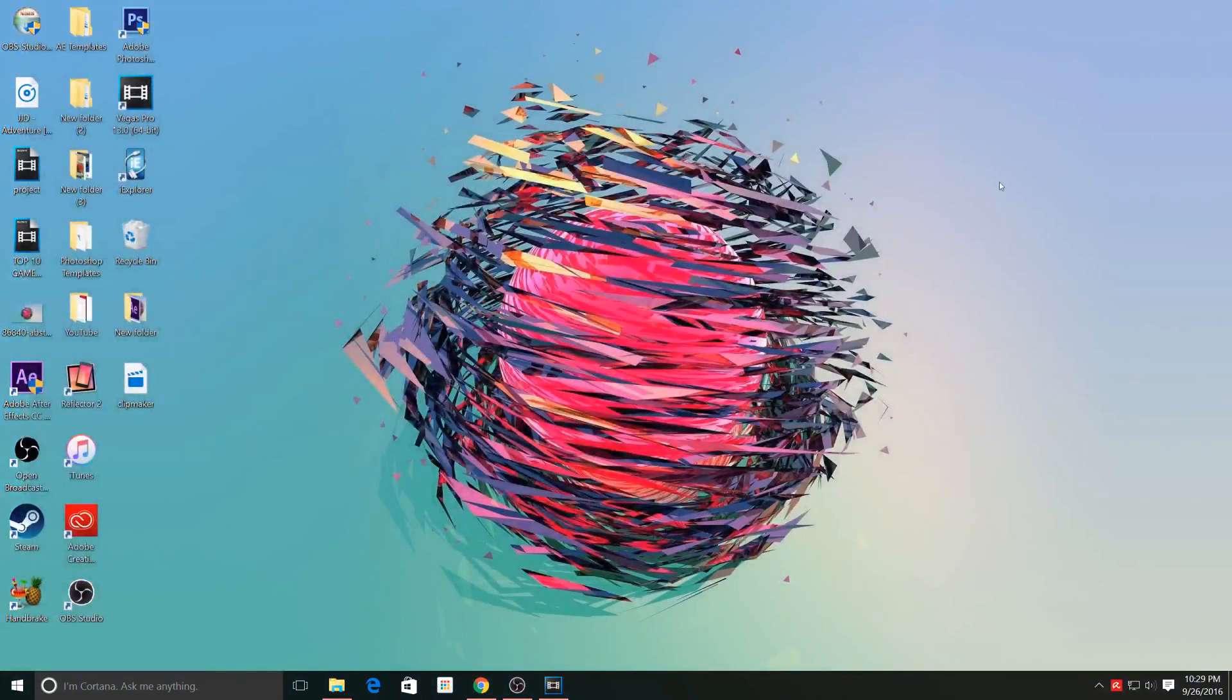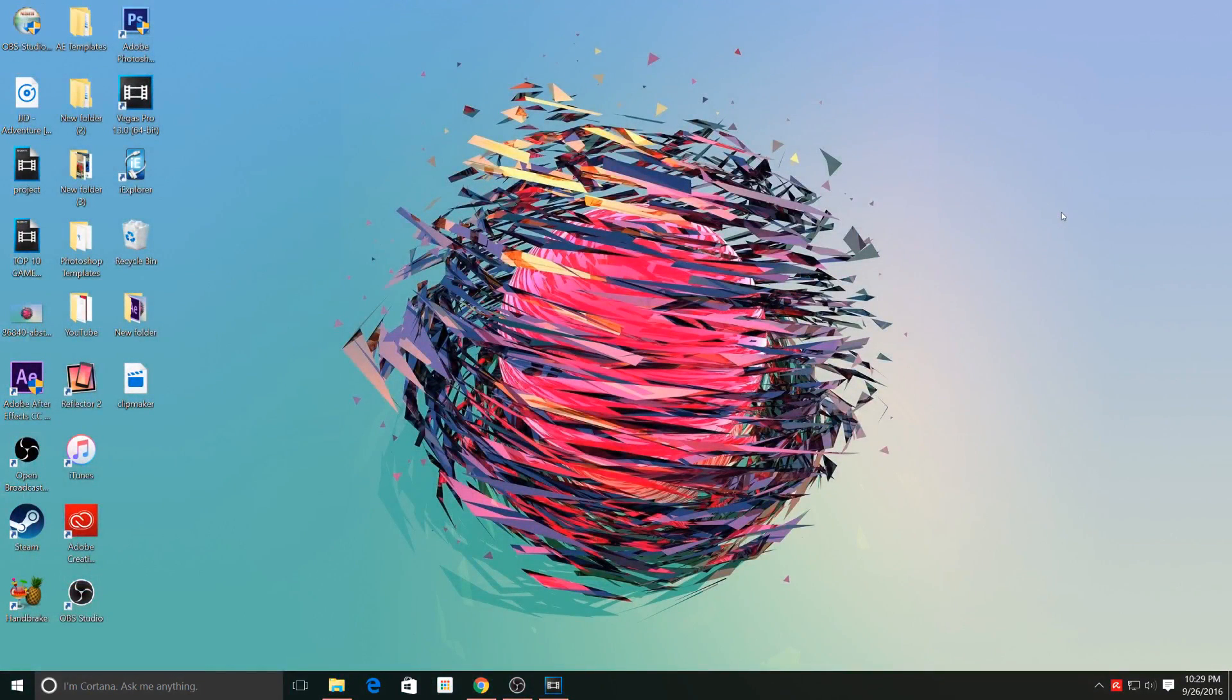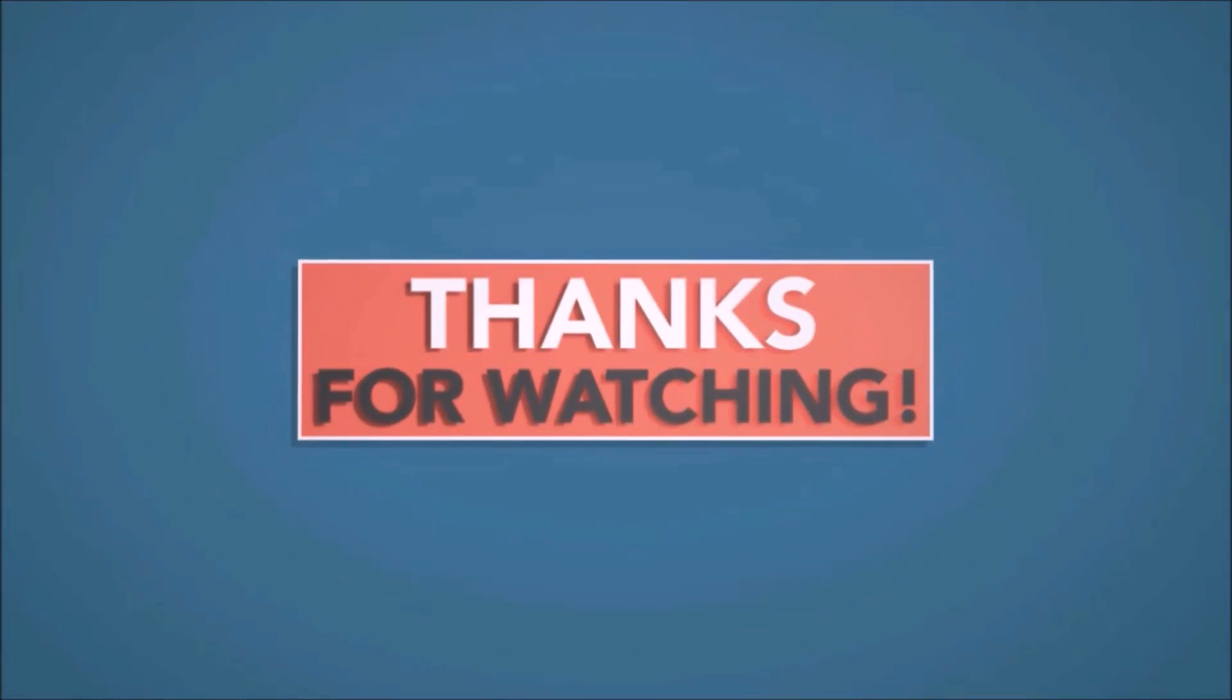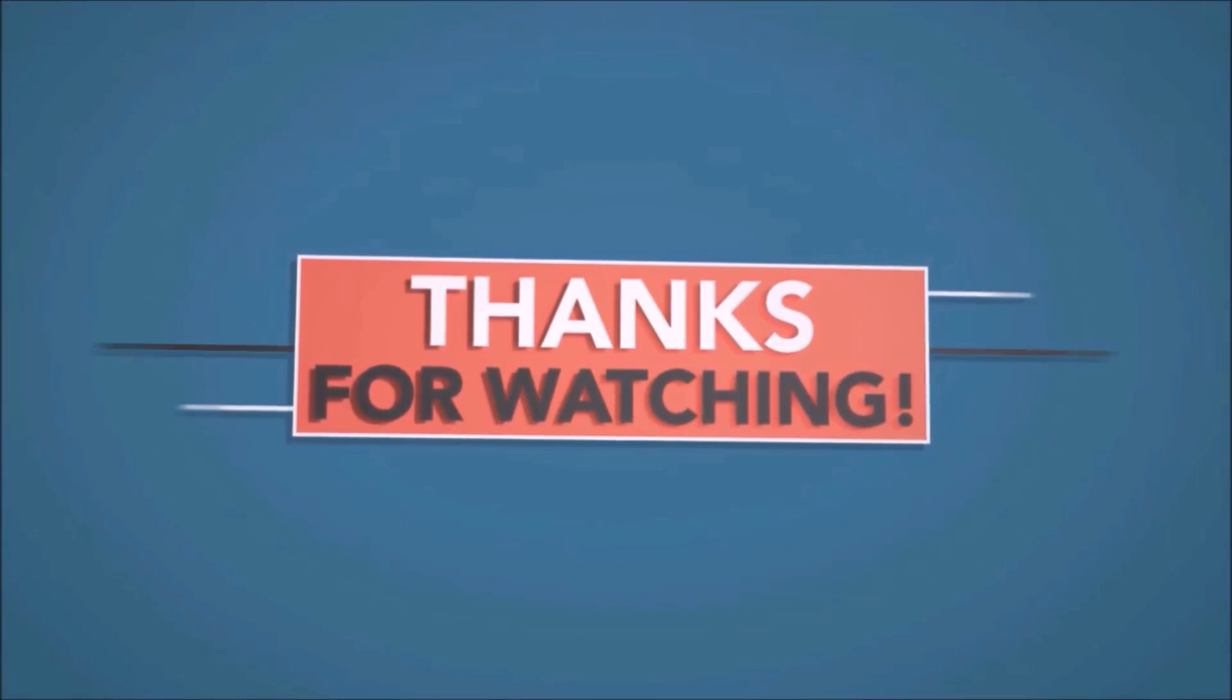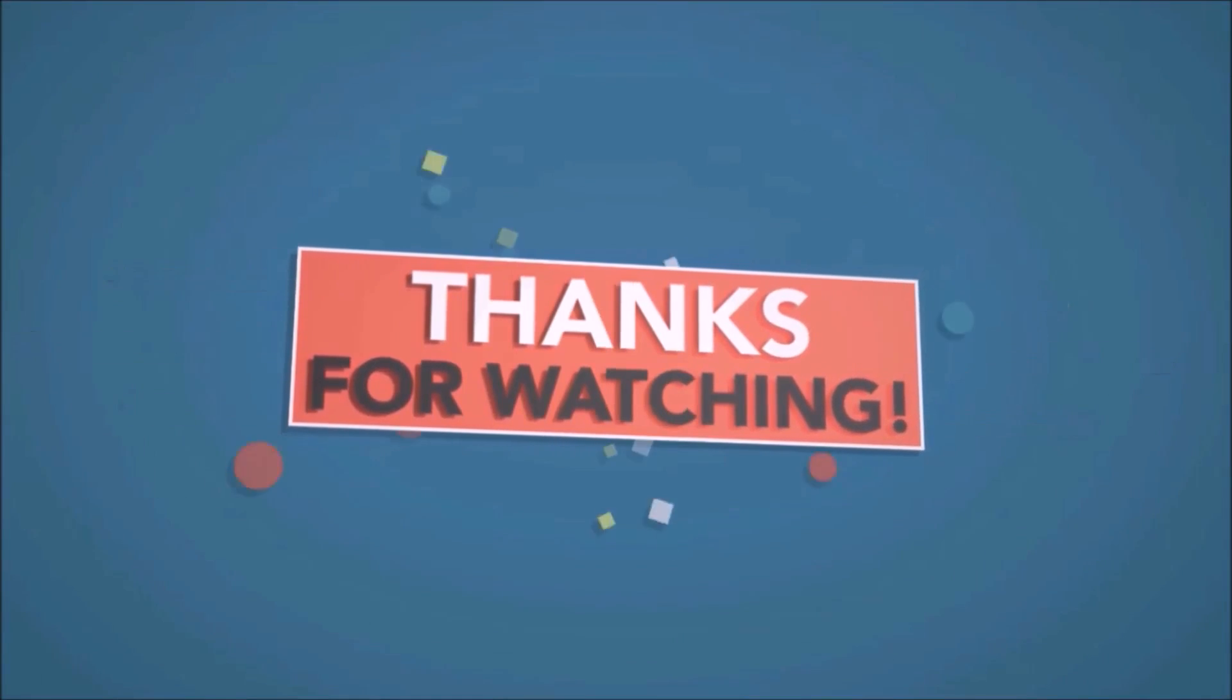Overall, this is an easy way to create a 3D intro for your YouTube channel and it works very well. If you guys found the video helpful, be sure to hit that like button. And as always, thanks for watching and I'll see you guys in my next video.